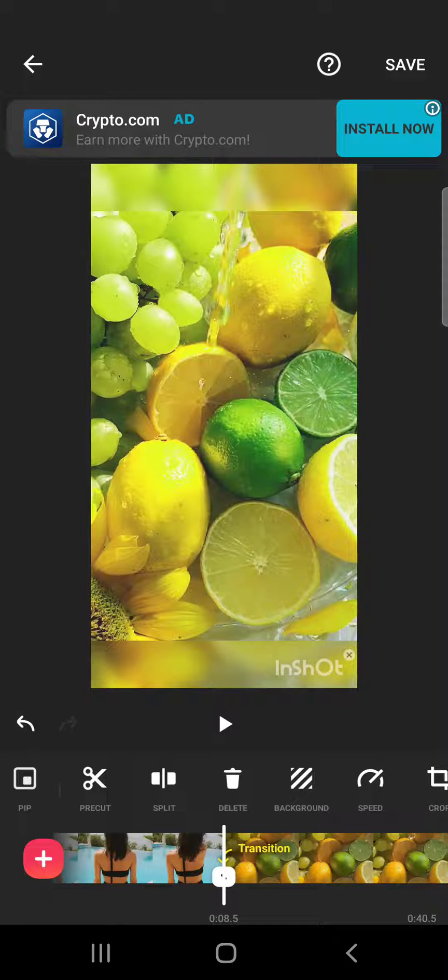And if you tap on it, it's going to delete the section that you have chosen. But if you want to delete just one part of a video, then you can first cut it.